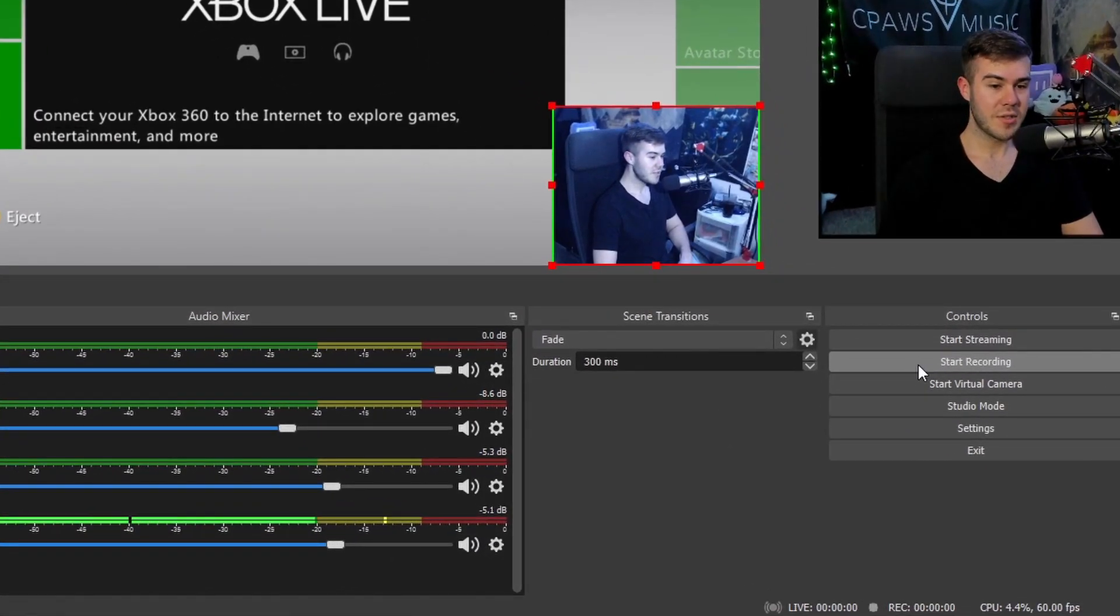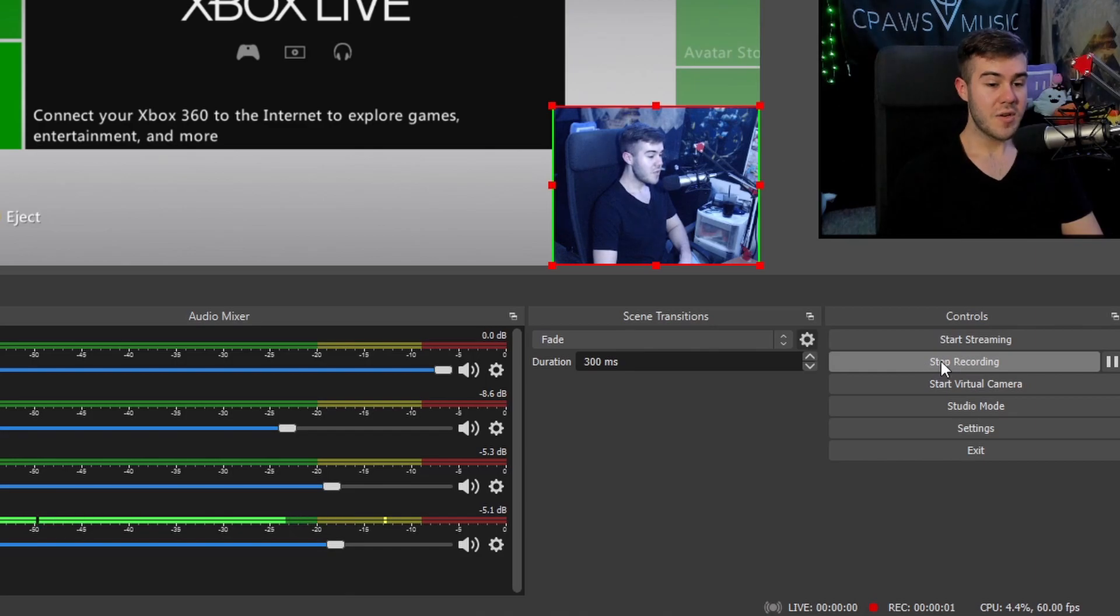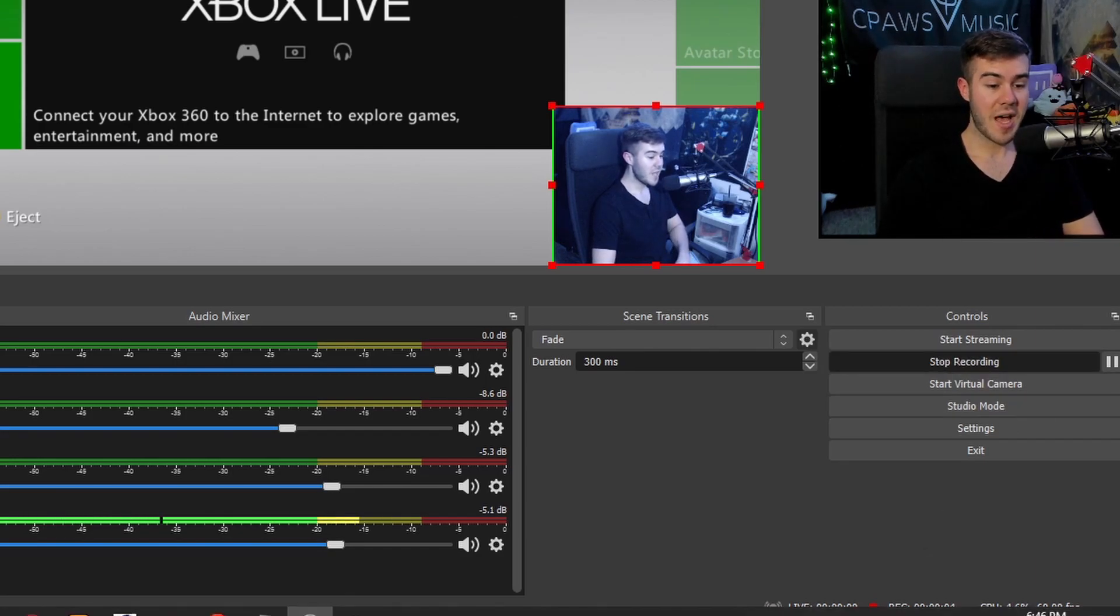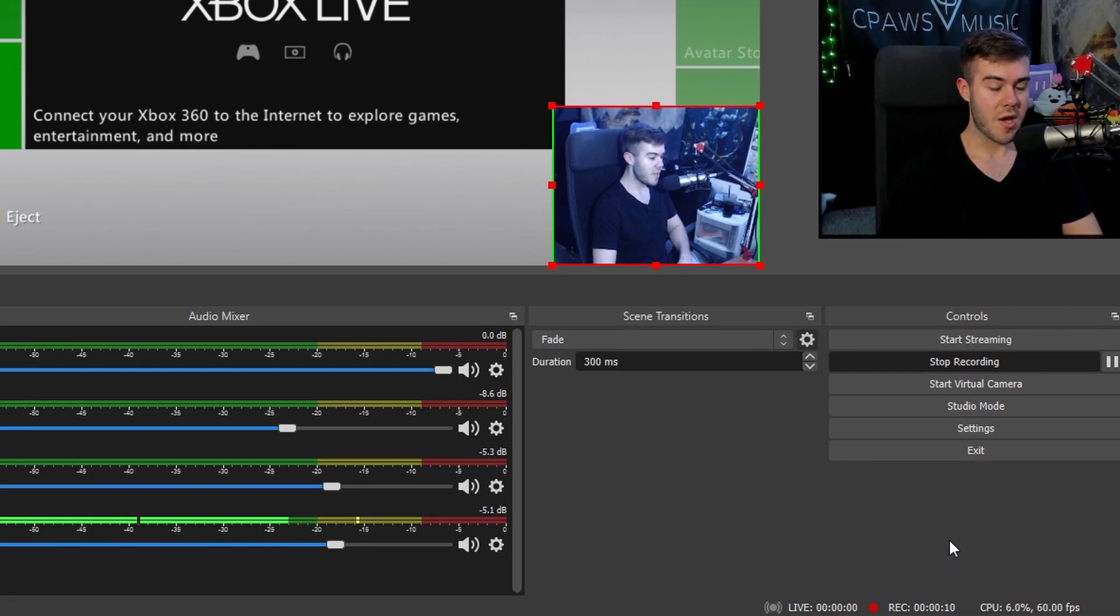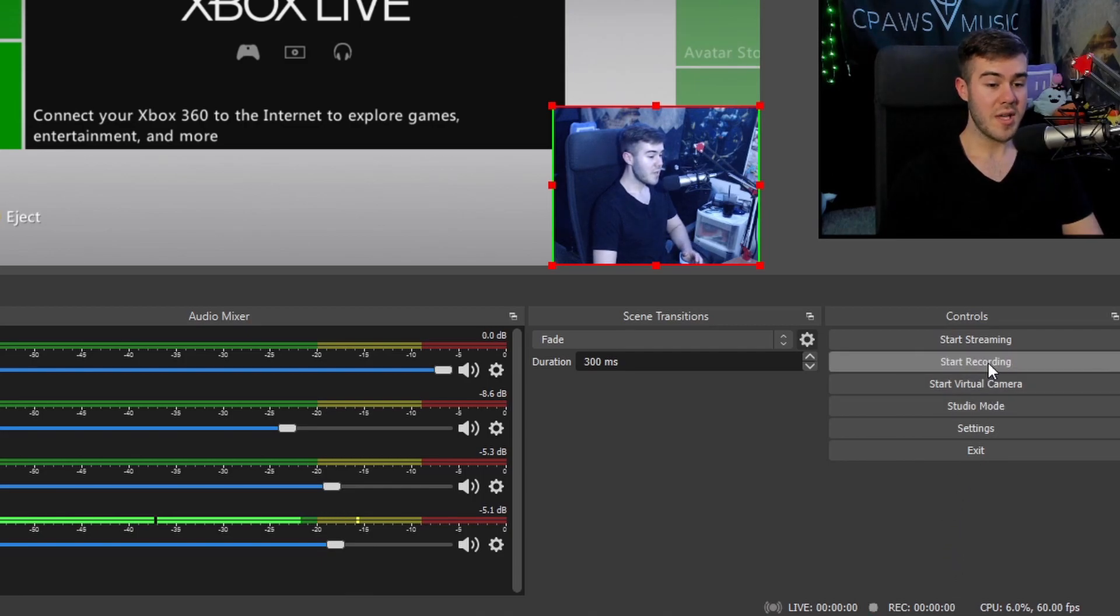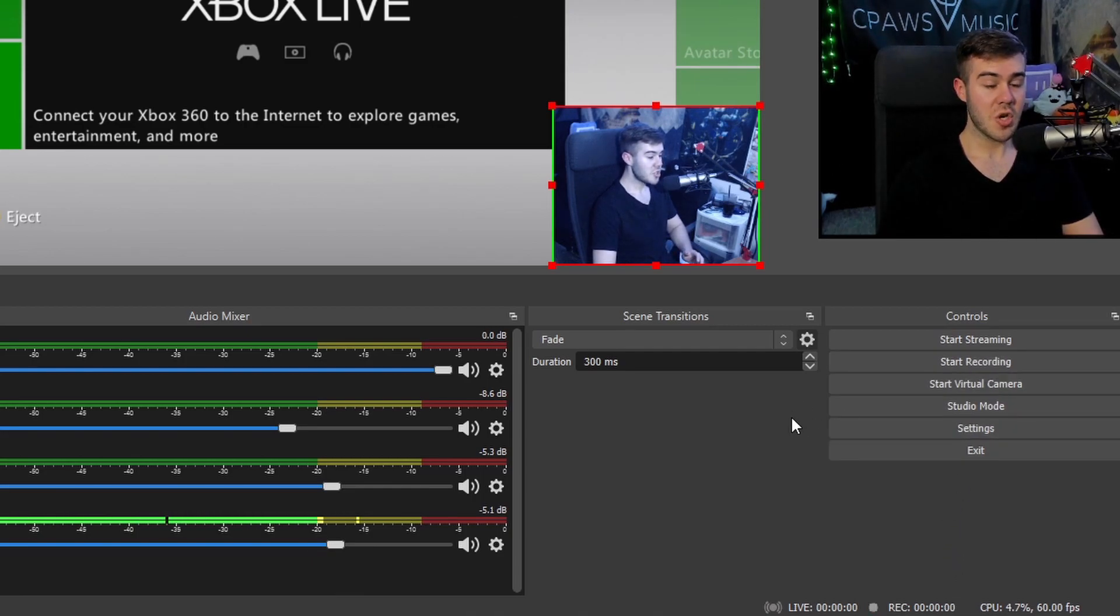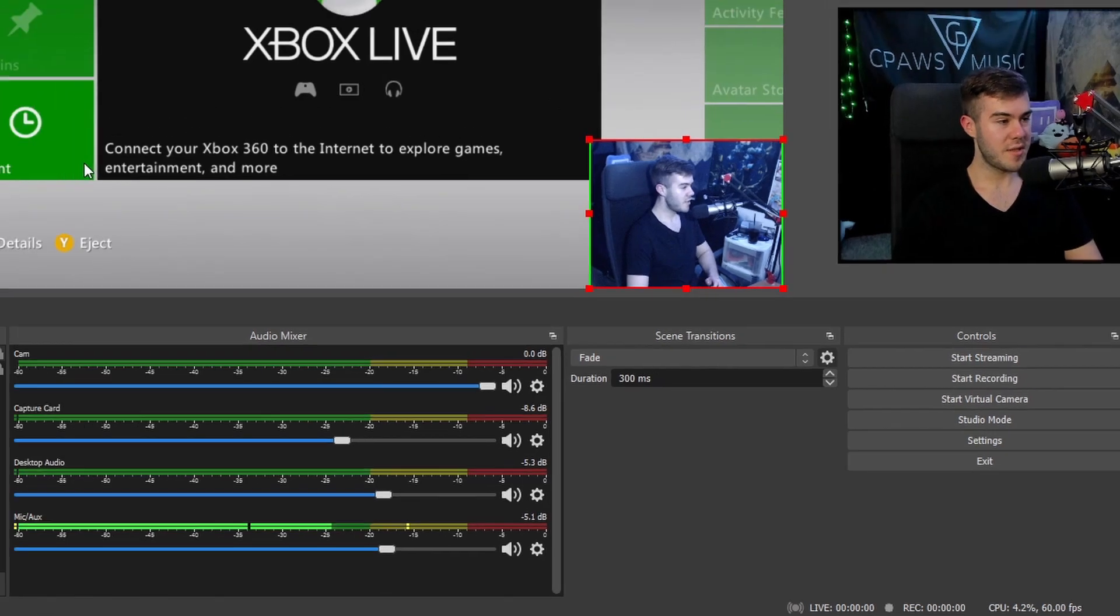And then from there, all you have to do is click this little start recording button like so. I'll click that. You can see it says stop recording because we're recording right now. It's live. And you can see that's indicated by this little red button down here. And then you can see the recording timer's going up. So then when we click stop recording,